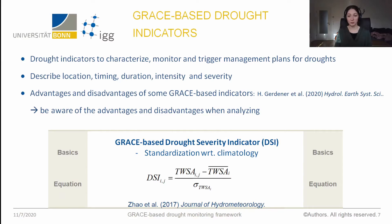We conducted a study comparing different percentile-based indicators because each of them has advantages and disadvantages that you should be aware of when analyzing drought. One example is the Drought Severity Index, the DSI from Zhao et al., and with this indicator we now show you some results.